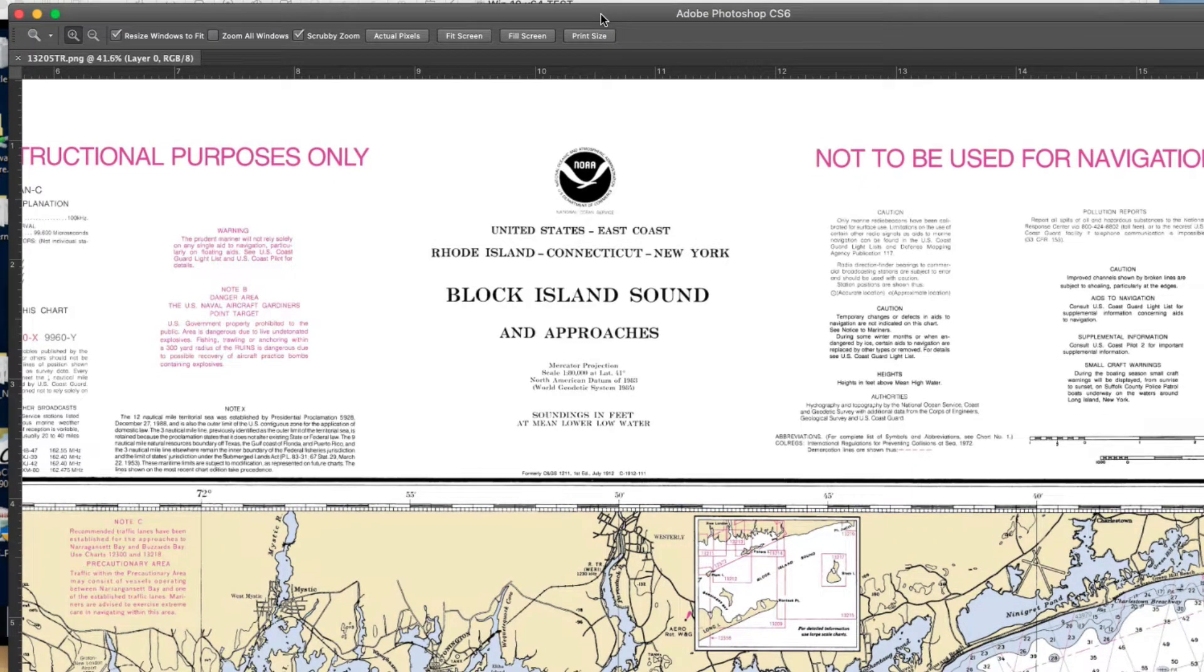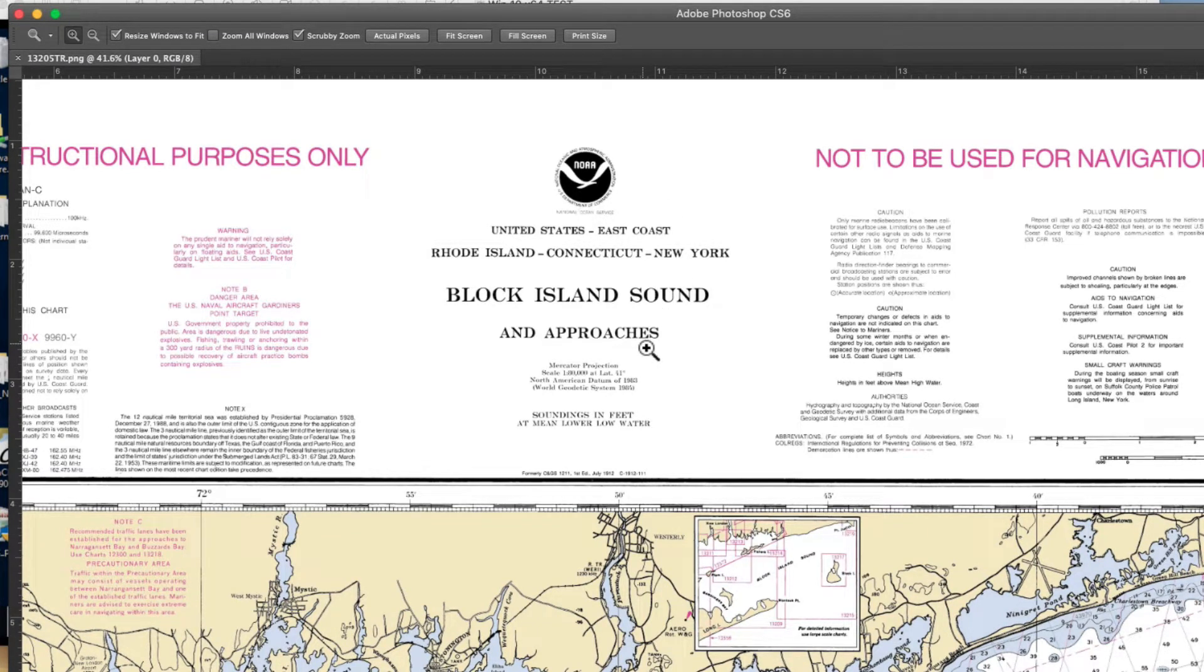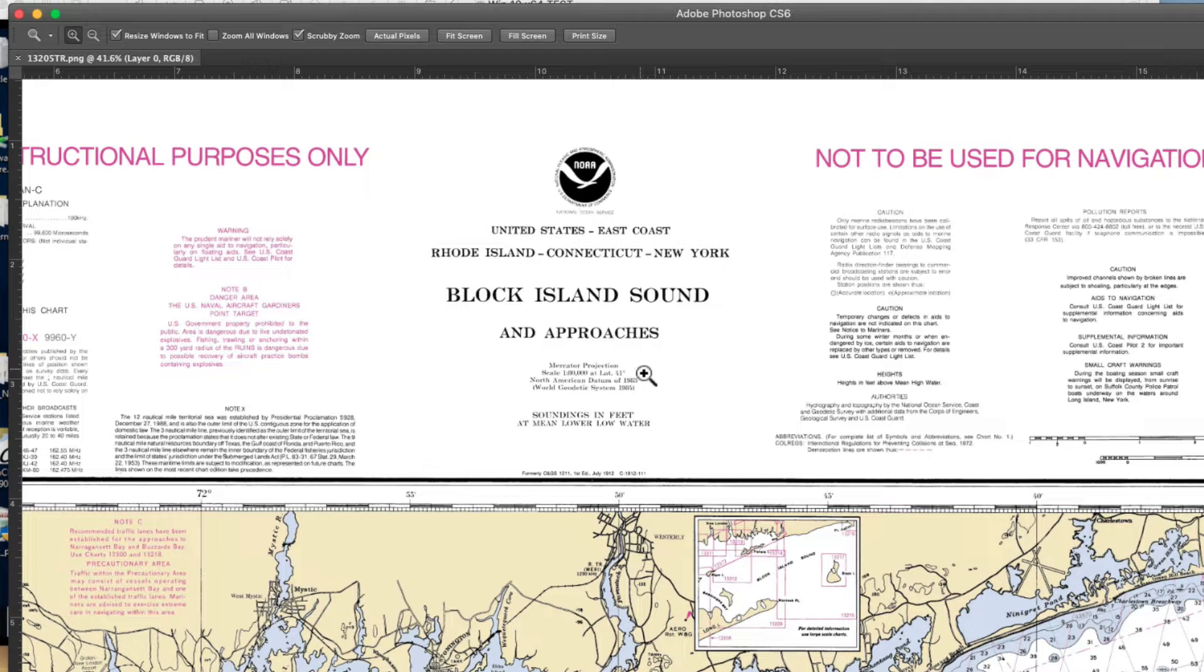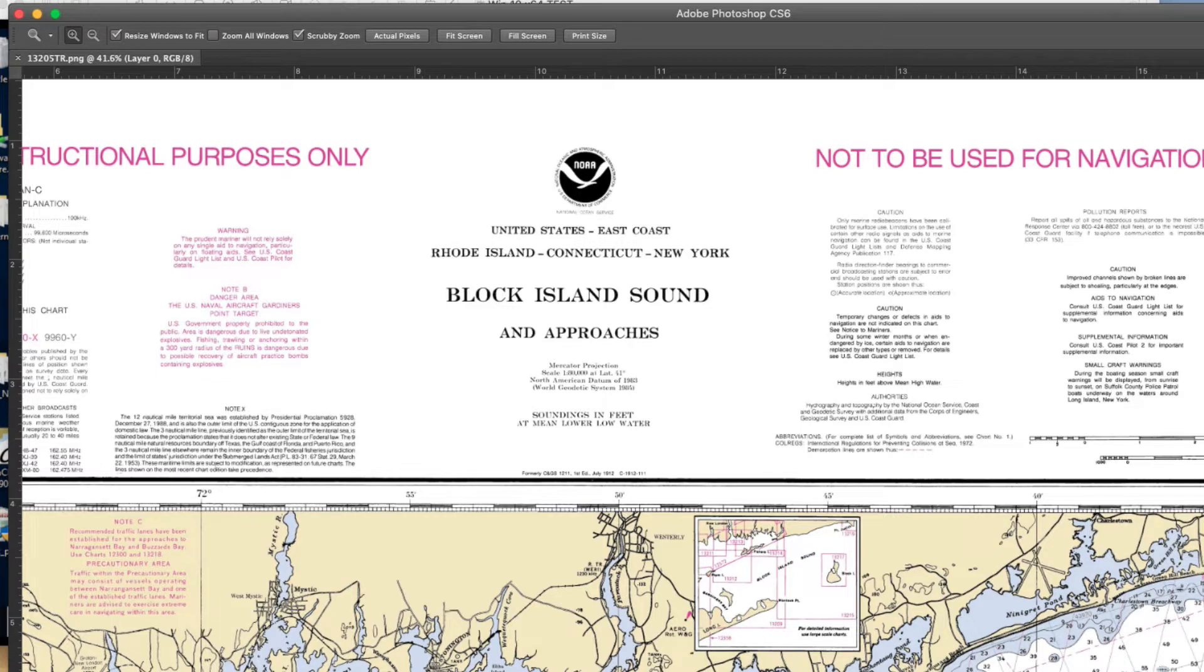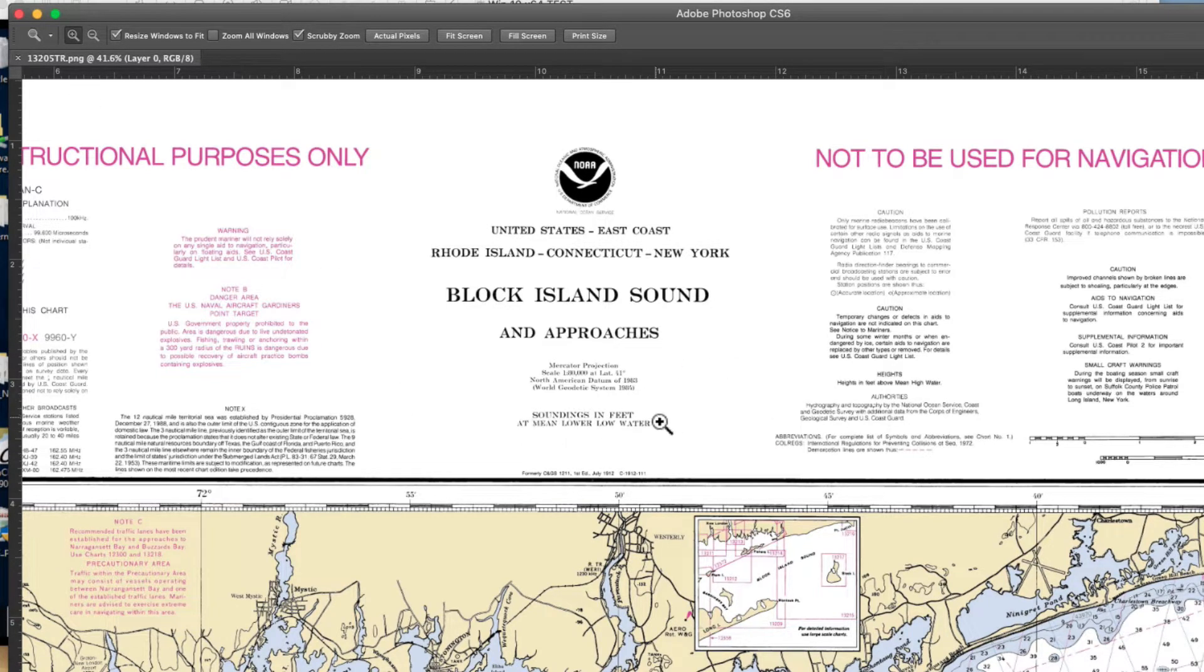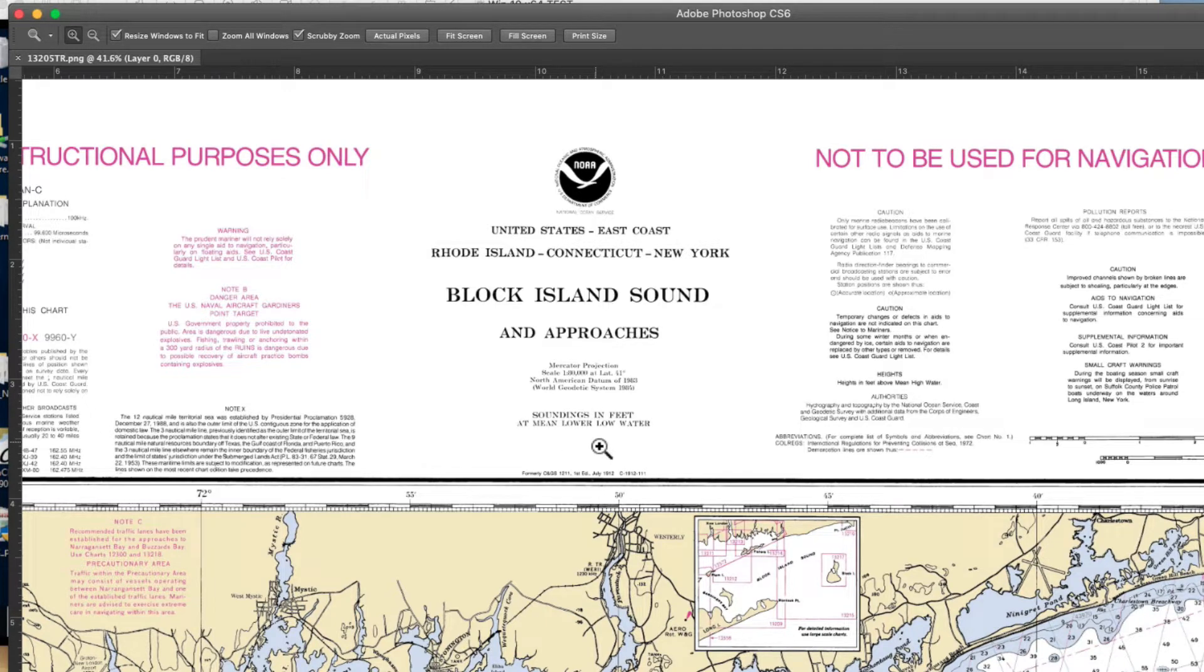We start out by opening the chart. The sample here is converting one of the training charts that are no longer printed, but the images are archived at NOAA so we can download them. This one is 13205TR, Block Island Sound. We open that chart up first and then get some information from it. The number is 13205TR. The soundings are in feet, mean low water.